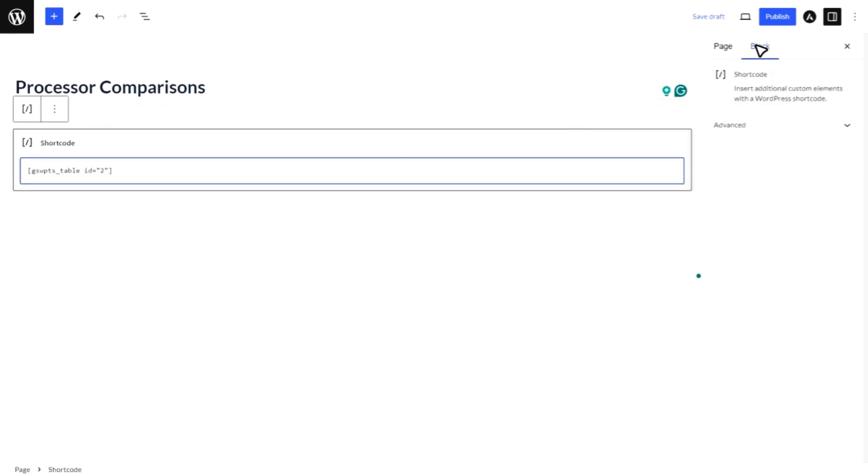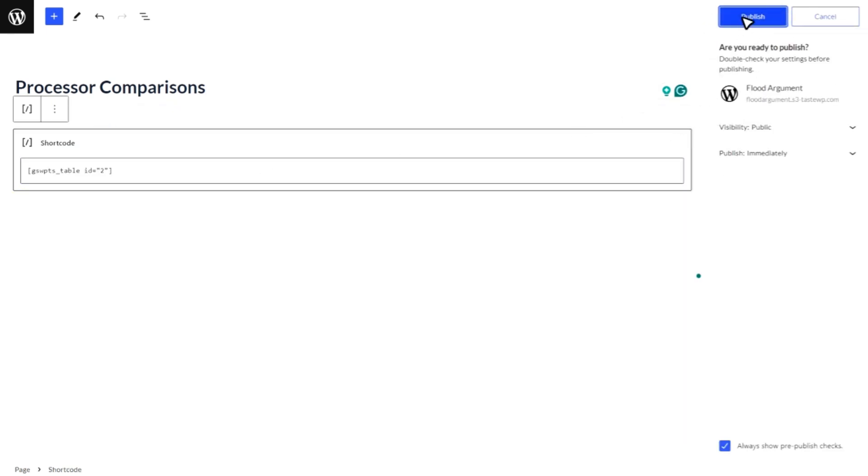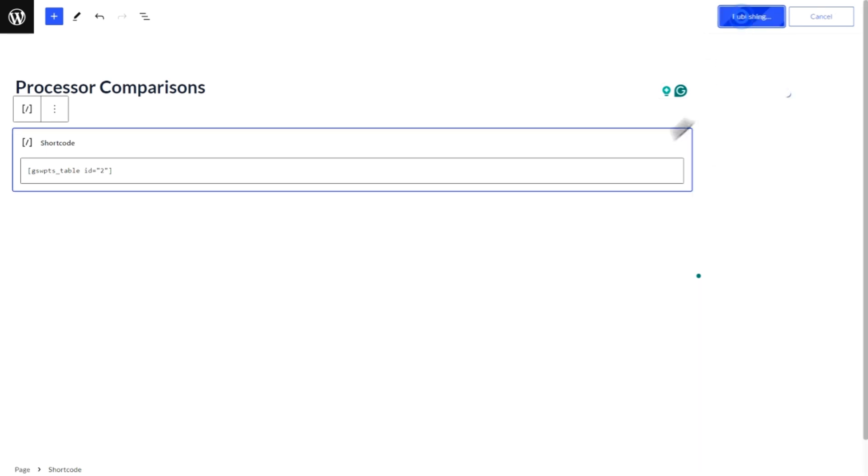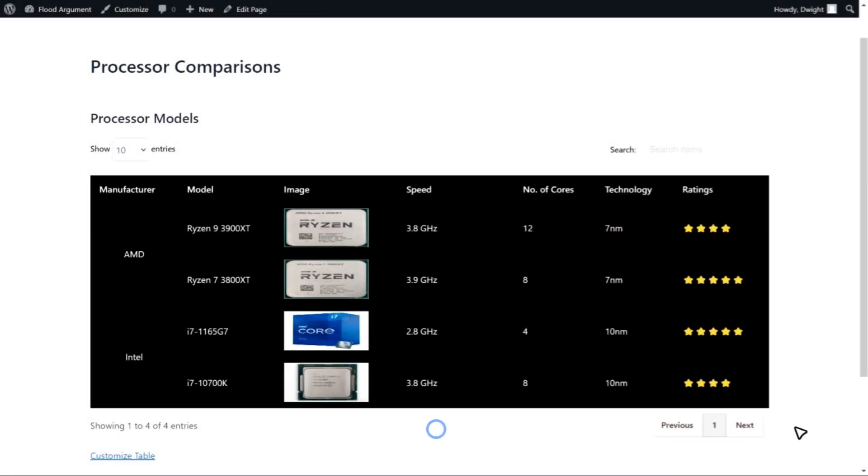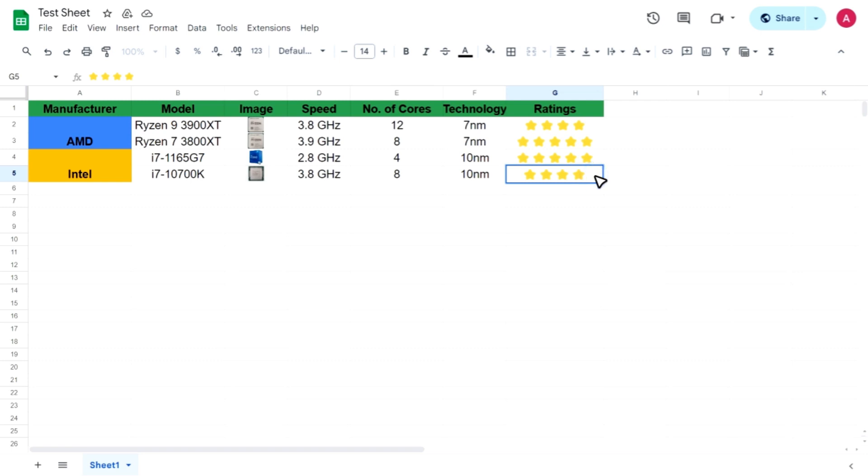Once you've done that, hit Publish. And that's it. Your Google Sheets table is now live on your WordPress site. You can update the table data anytime from the connected spreadsheet and it will be instantly updated on your website.